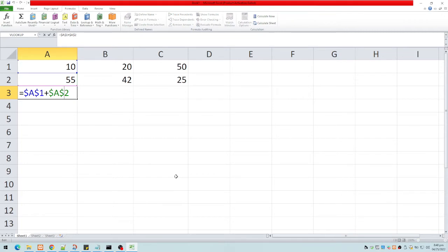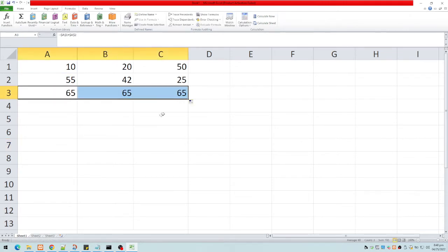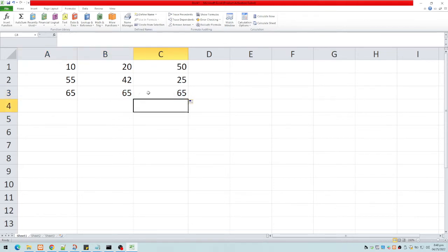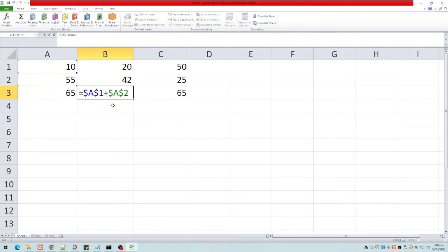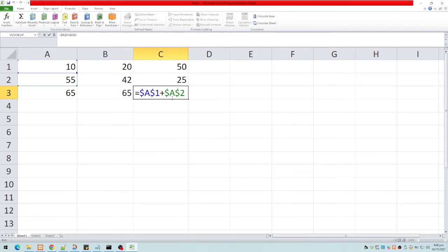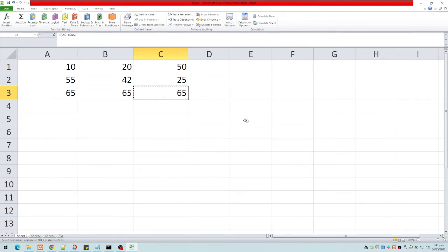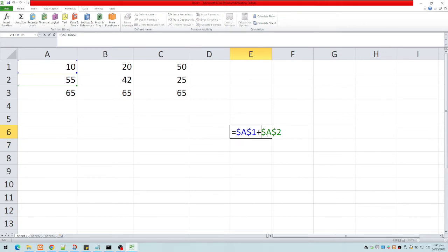This time I'm absolutely referring to cells A1 and A2. If I copy this formula to the right, you notice the values are the same, and the formula is always $A$1 plus $A$2 — because we are absolutely referring to those cells. Even copying elsewhere still gives 65, and double-clicking confirms it's still $A$1 plus $A$2.